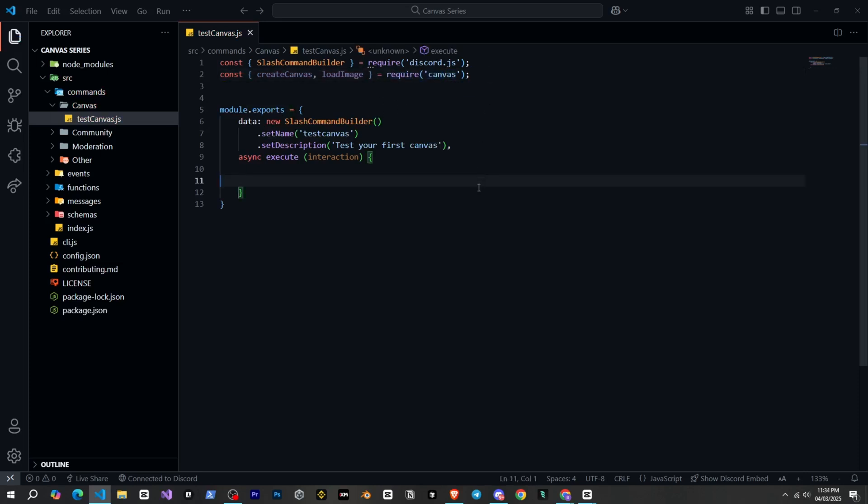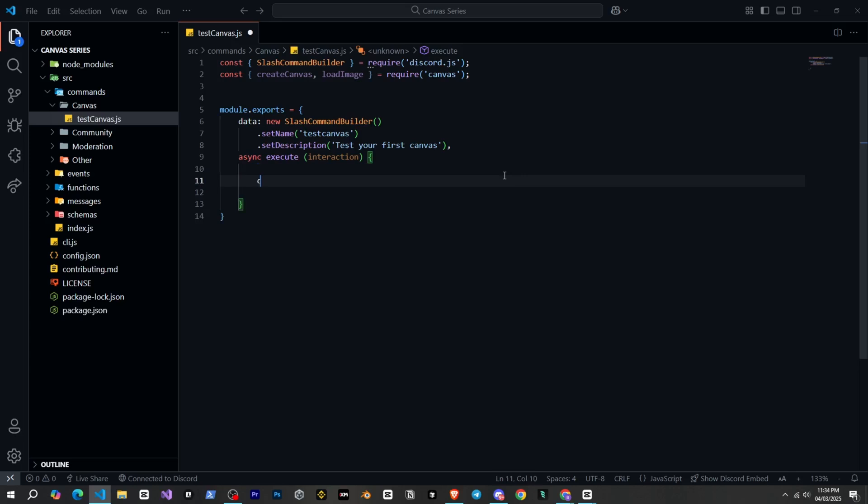And yes, we already installed Canvas in the last video. If you haven't installed it yet, then install it by running npm install Canvas in the terminal.